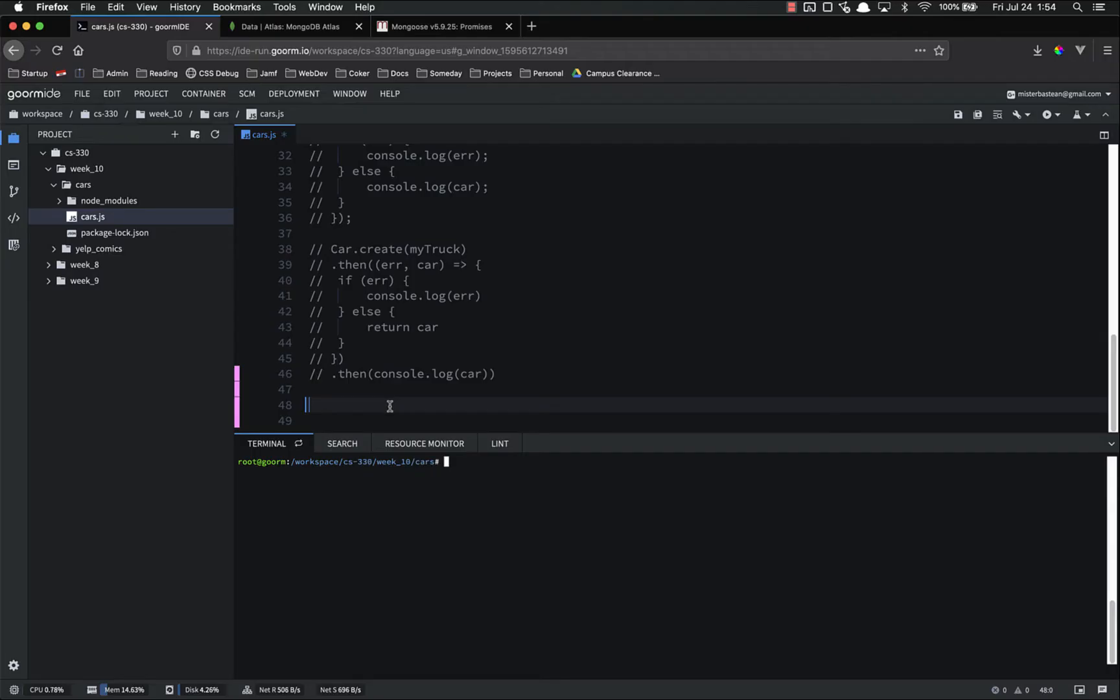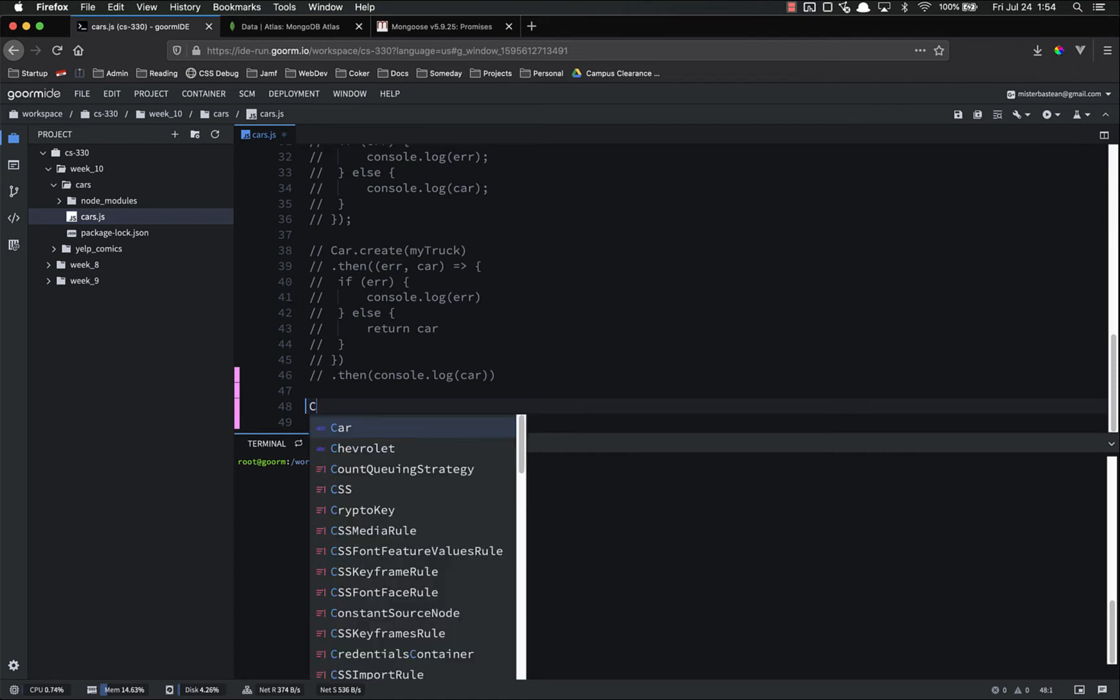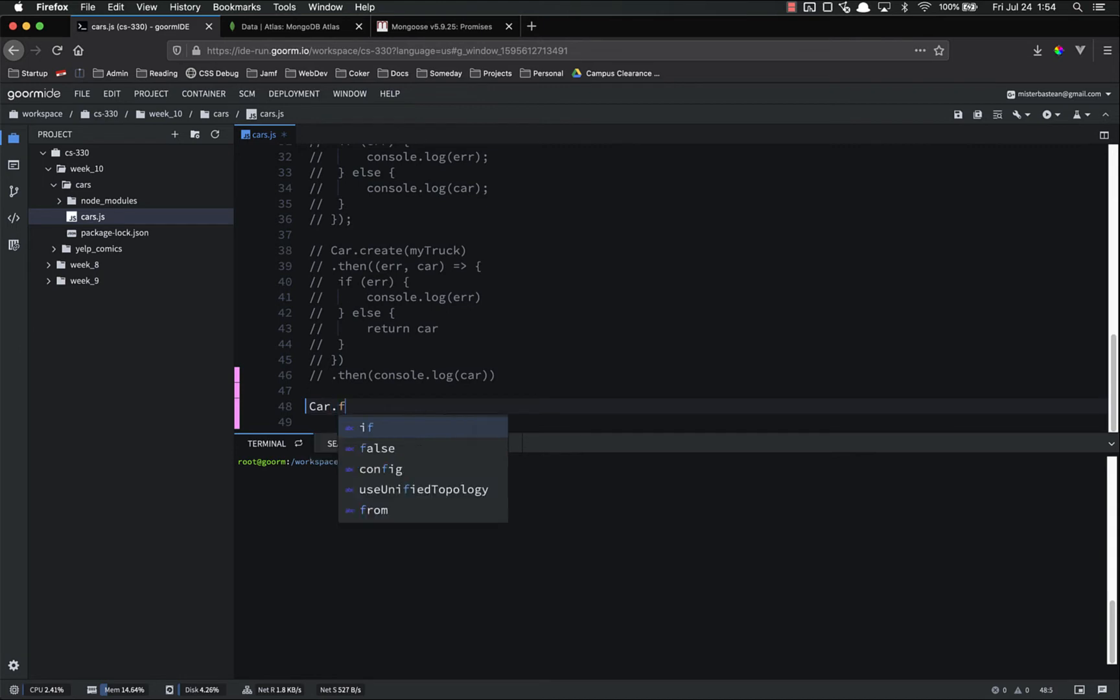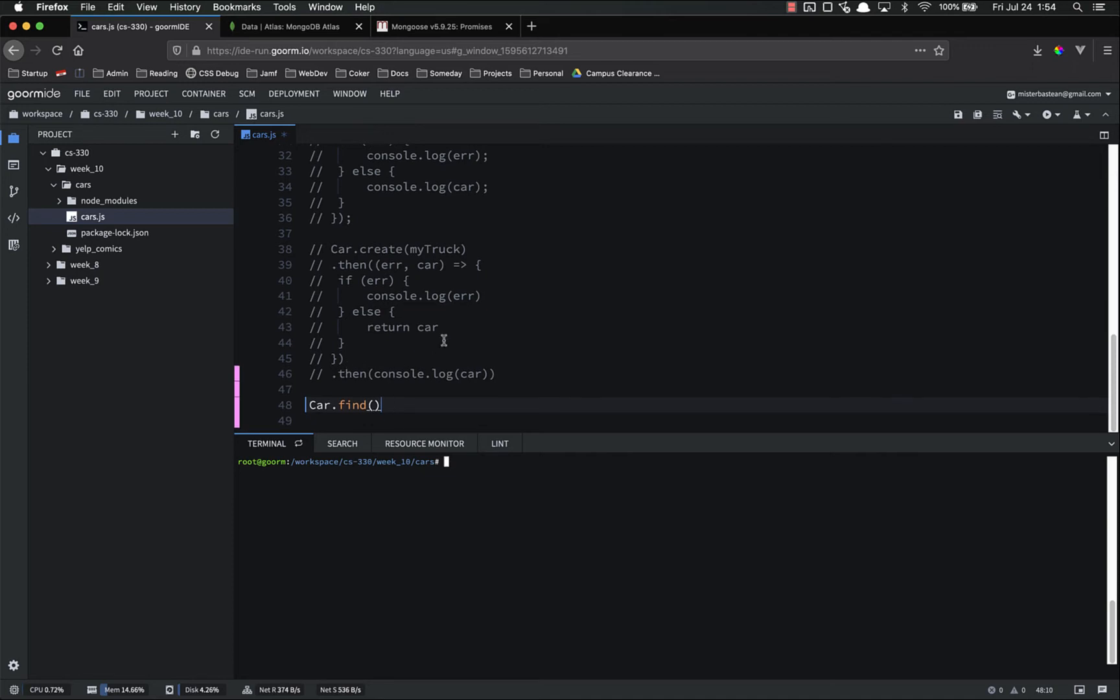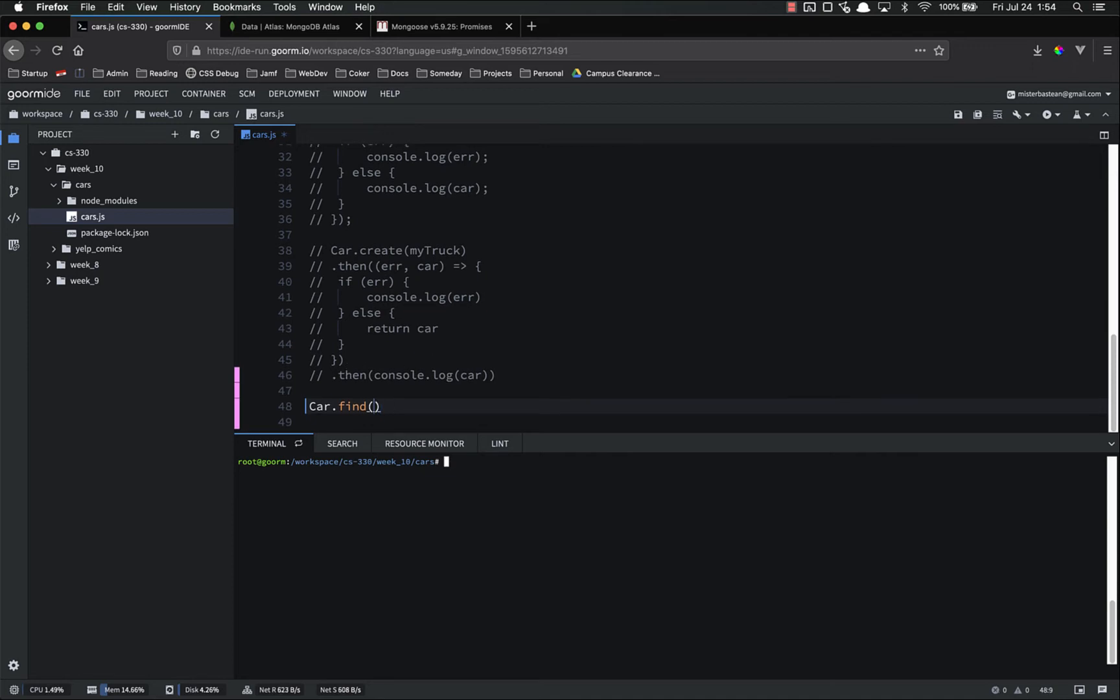Probably the most simple way to query your data is to just do a model.find. So in our case, car.find. This will find all of the cars in the database. And what this is returning currently is the actual document. So we're going to do .exec, as it said.